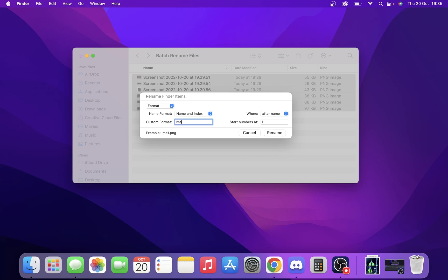Let's change it to screenshot. If you want a gap afterwards to split these up, you have to put a space after the word. You can pick where you want the files to be named.